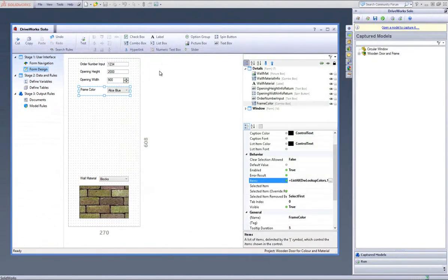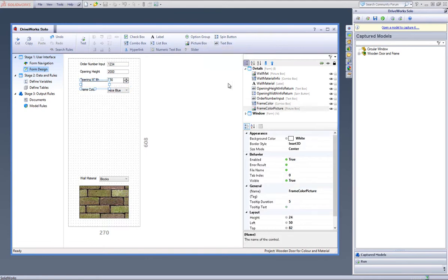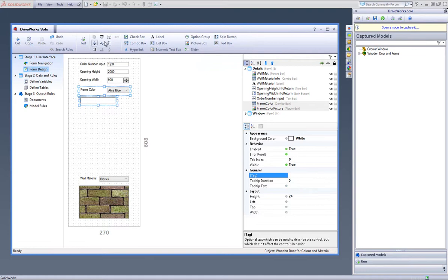Now create a picture box called Frame Color Picture and drop it below your combo box. Align it so it's the same width as your Frame Color form control and then make the depth deeper.